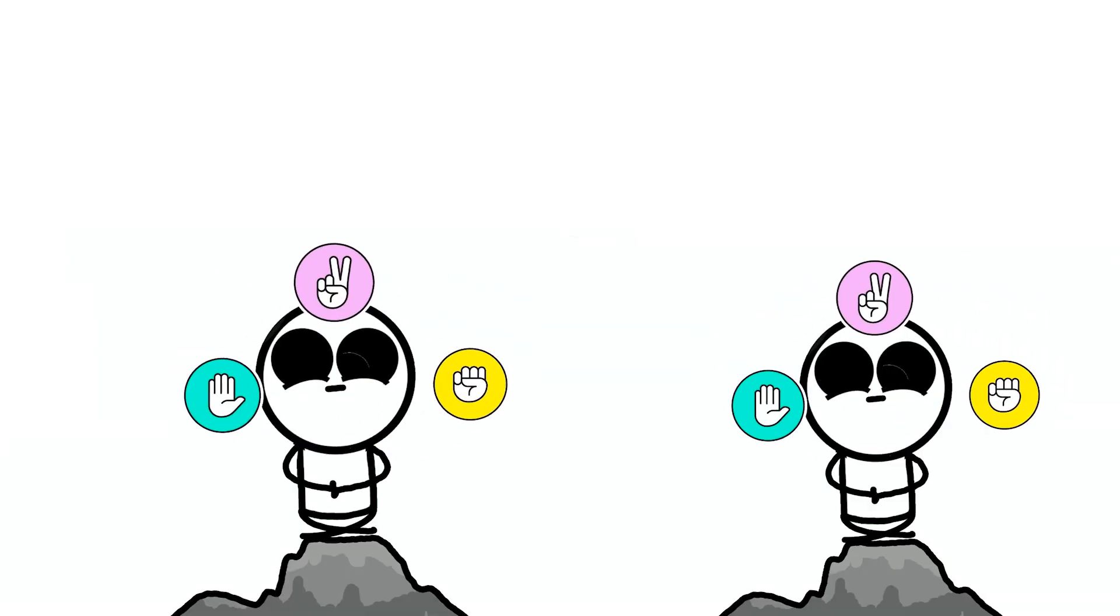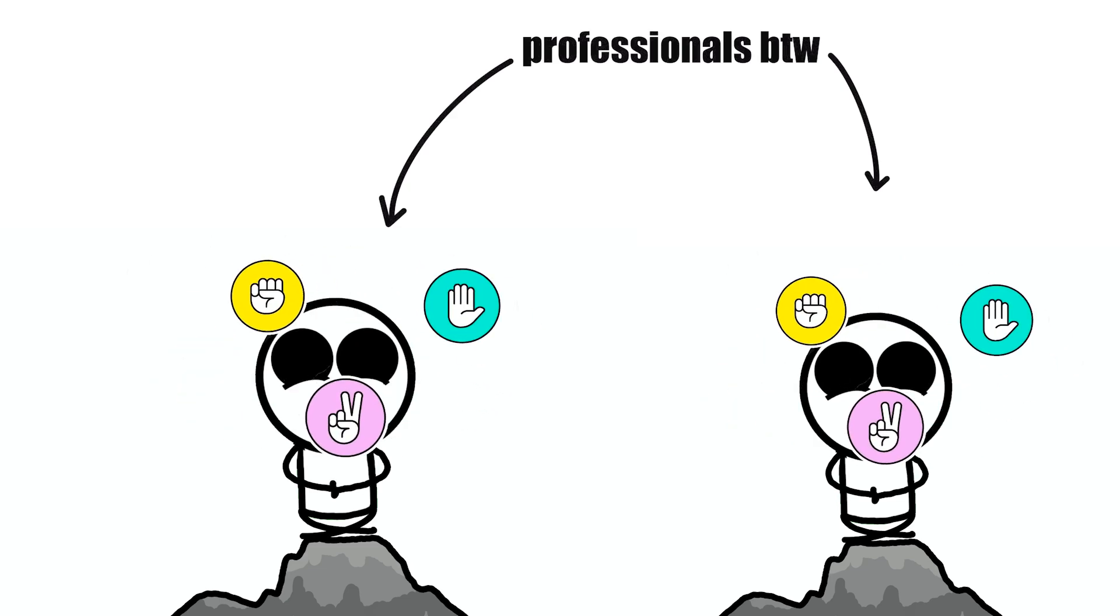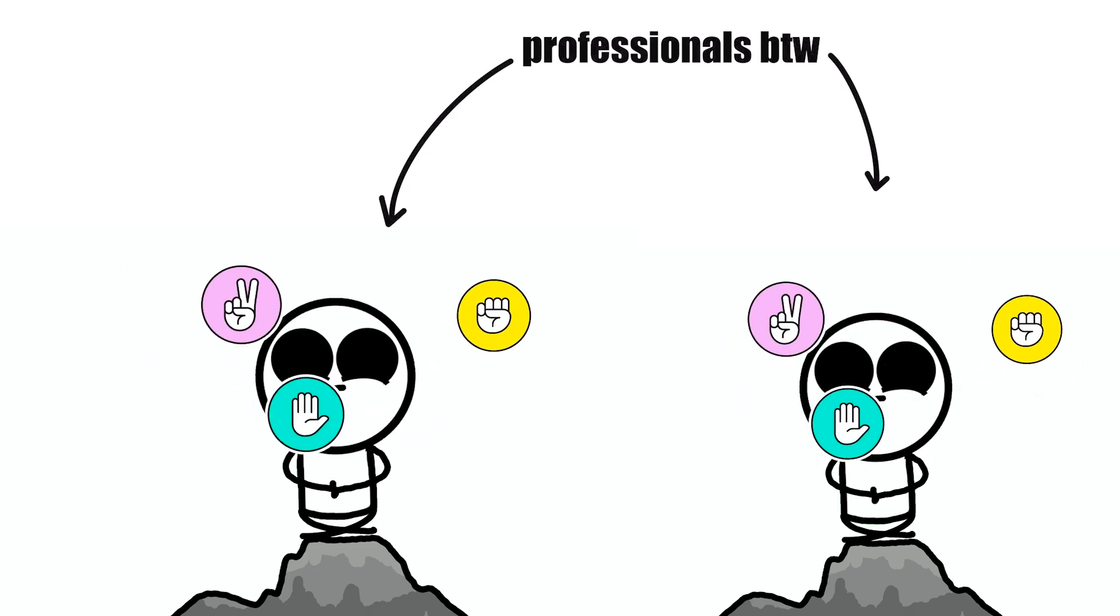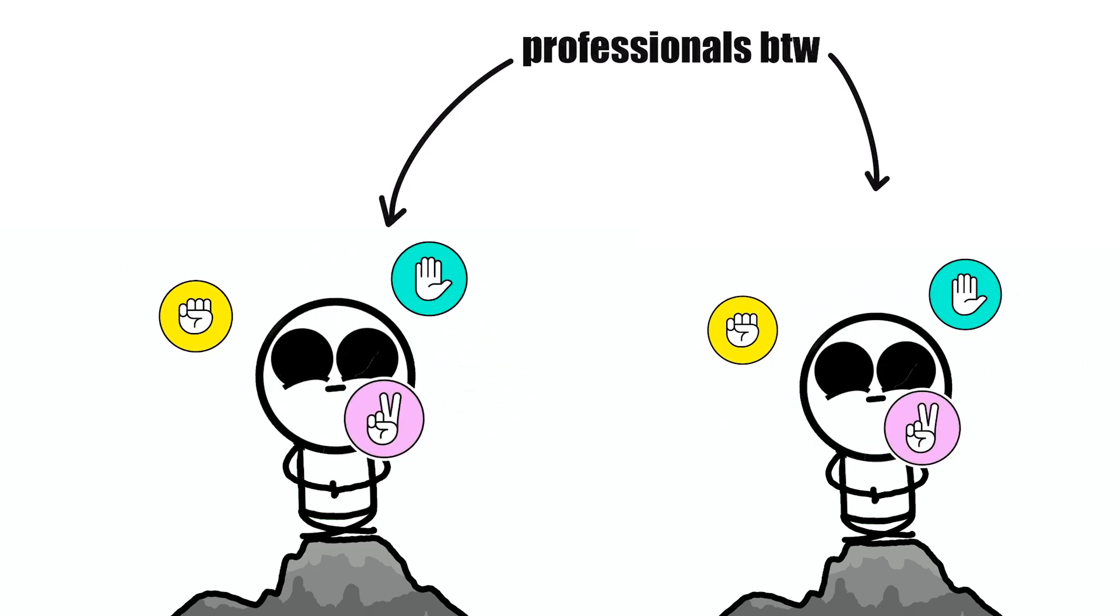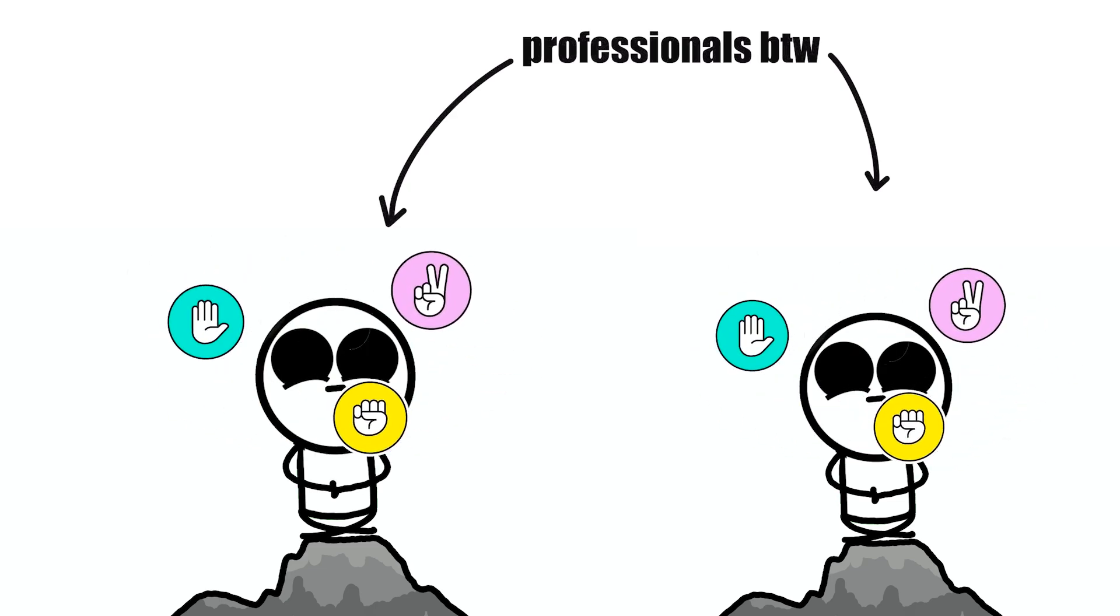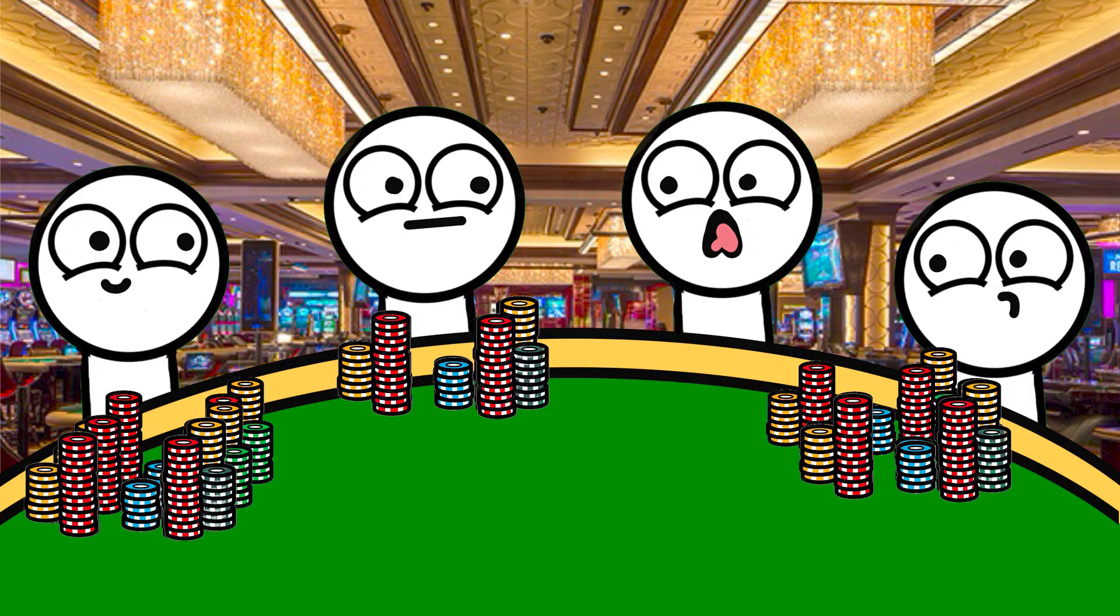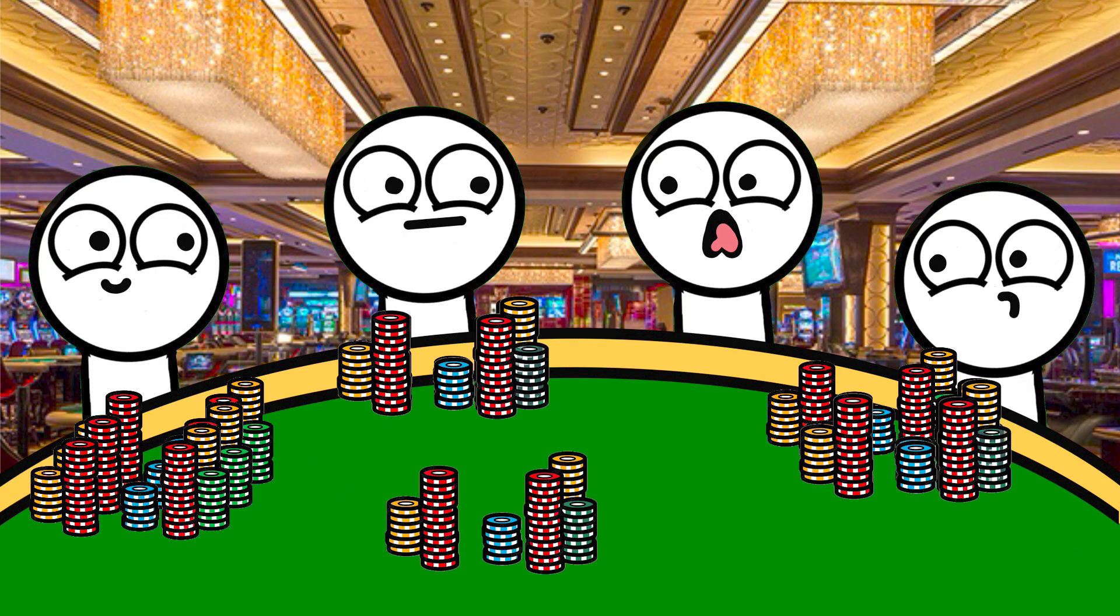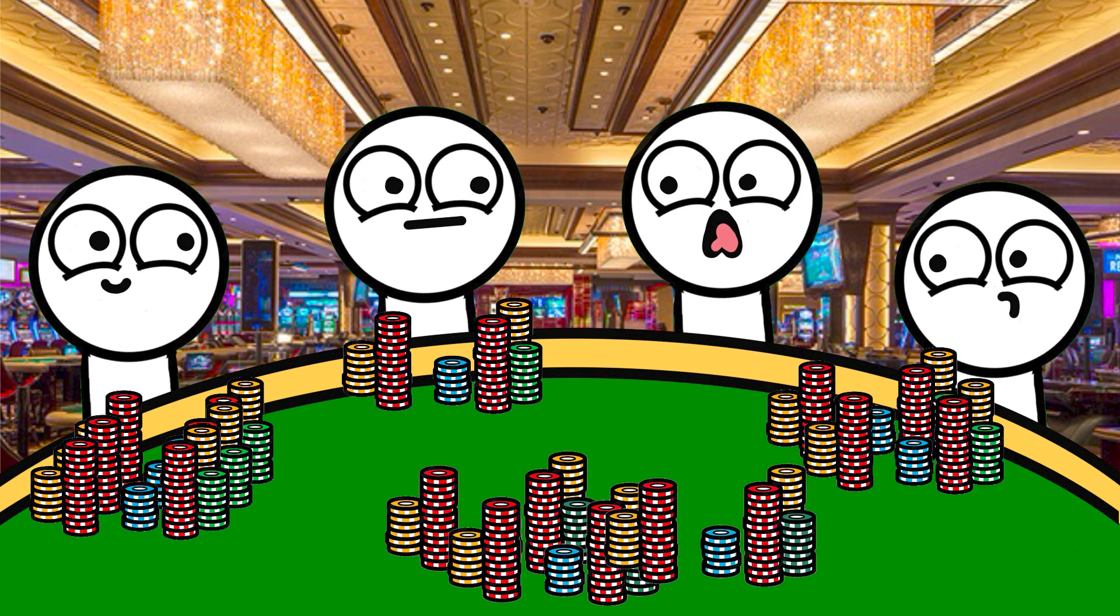Let's take two rock paper scissors professionals and yes that is a real thing. Given they know human psychology like the back of their hand, they are still like poker players at play. Players can give away subtle cues to suggest what they are going to play next, just as someone would bluff in poker.